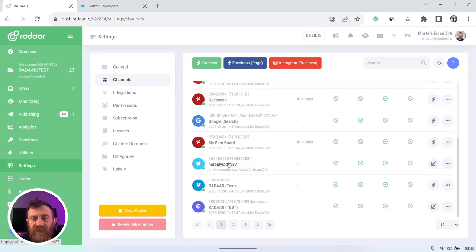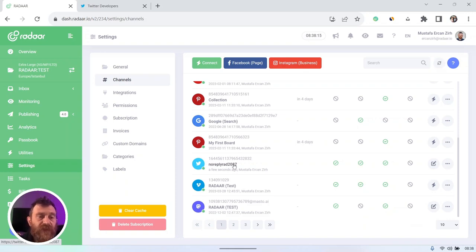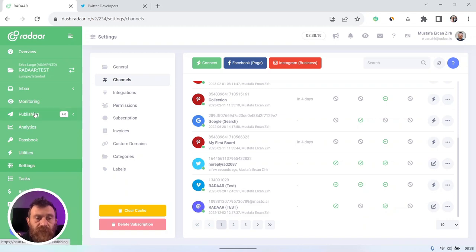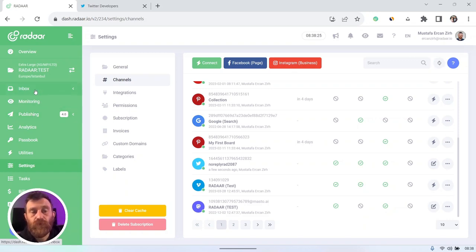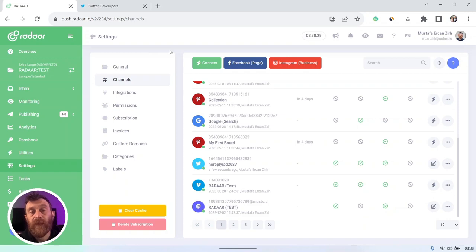right now it's in free tier and it means you can only use this integration channel with publishing features. You can only use inbox and monitoring for basic tier access level. Yeah, that's all about creating a Twitter API app and connecting it to Radar.